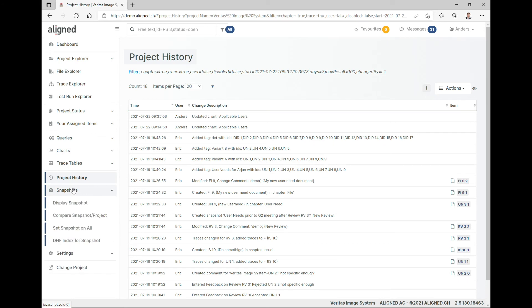Moving to snapshots: a snapshot is a capture of parts of the documentation items or the full project at a certain point in time. Snapshots are read-only, but you can display them, compare snapshots with each other or with the current state of the project, and set snapshots — which is also possible through different menus spread throughout the software.